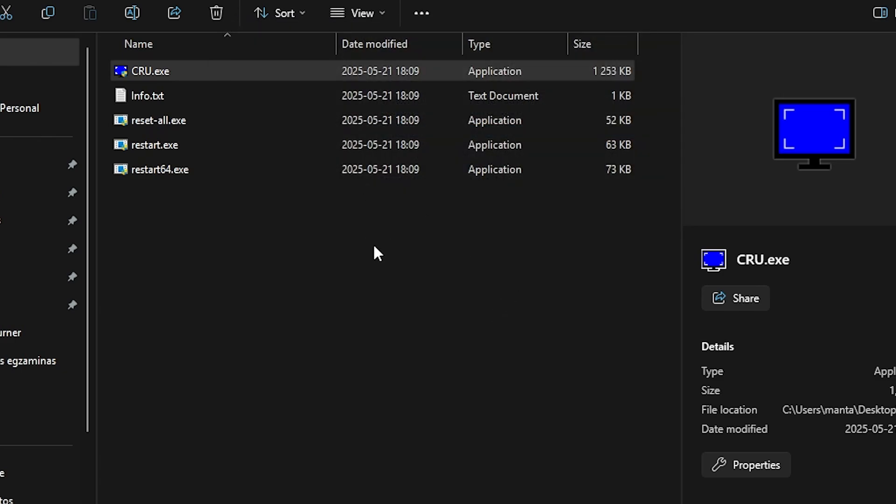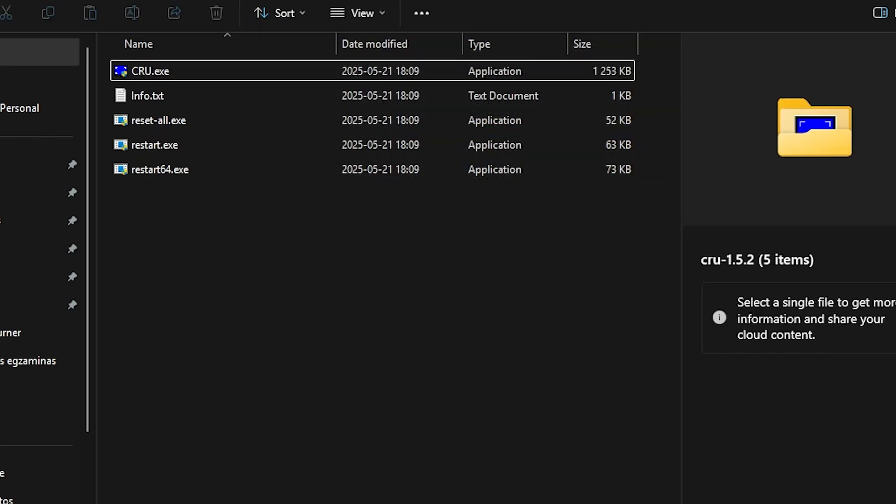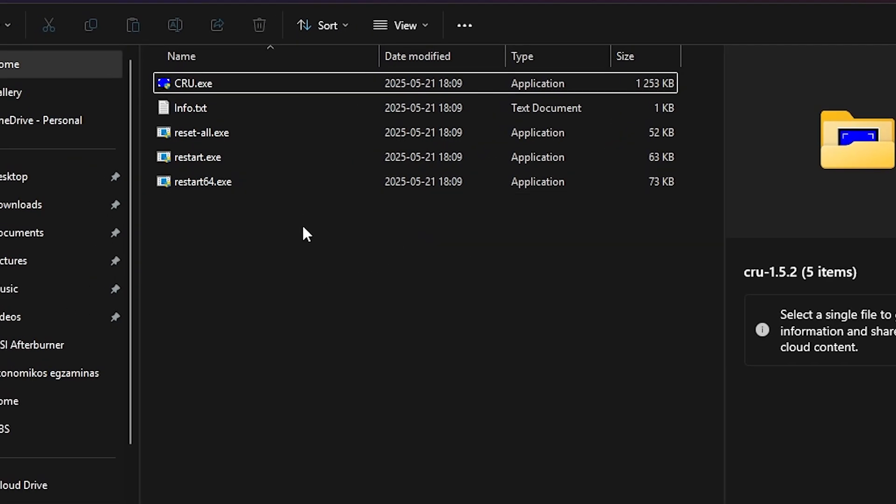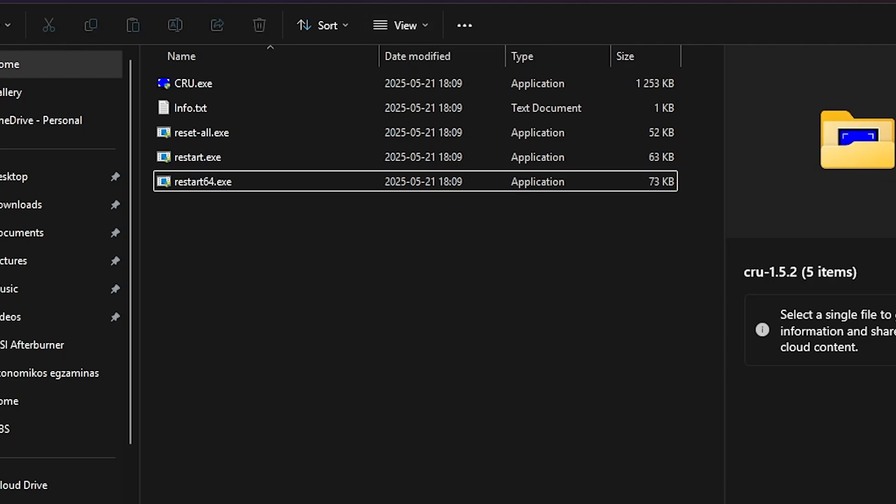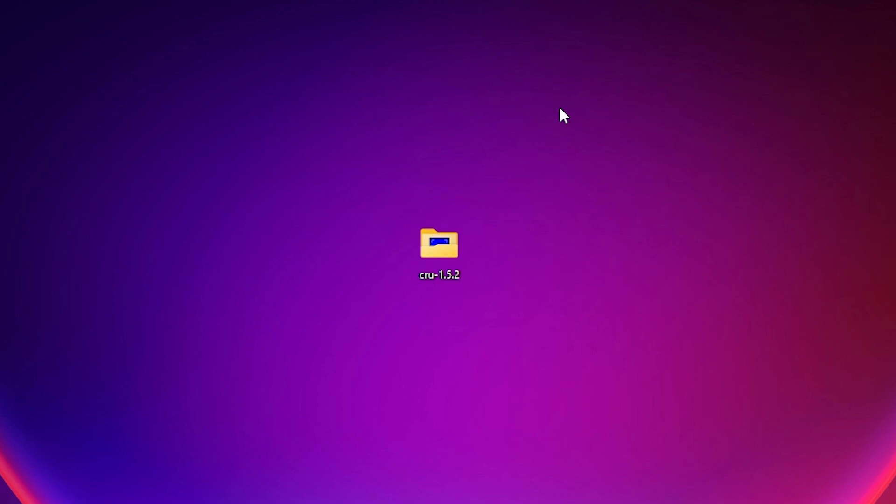So just click OK and then restart your computer or just click this restart 64.exe. And yeah, that means that 90 was your max refresh rate. So thank you so much for watching and let me know in the comments how much extra hertz you got.